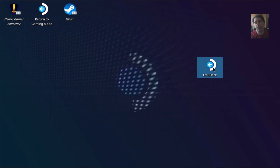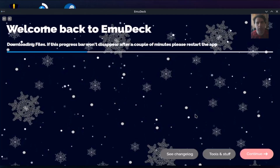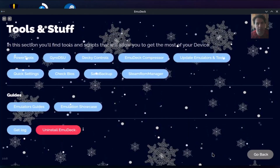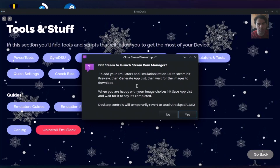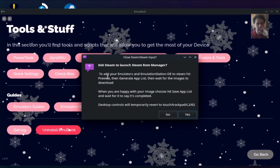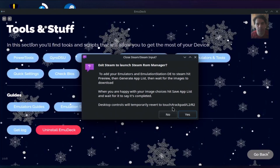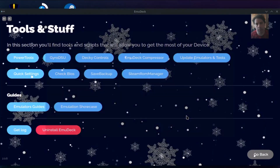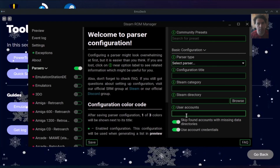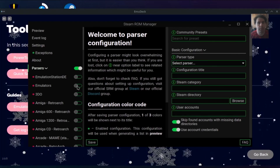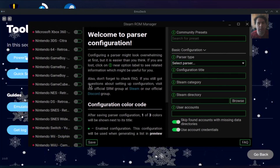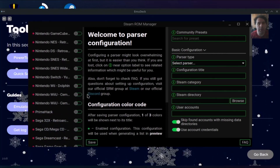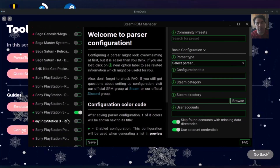You can use the EmuDeck menu that has been installed here. You have a folder with tools — tools and stuff — and use the Steam ROM Manager. You will follow the instructions here. Here are the parsers for all the emulators that you need. I heard that the Xbox versions are not working very well. I am on Sony PlayStation 3, and this is the only one I have activated.